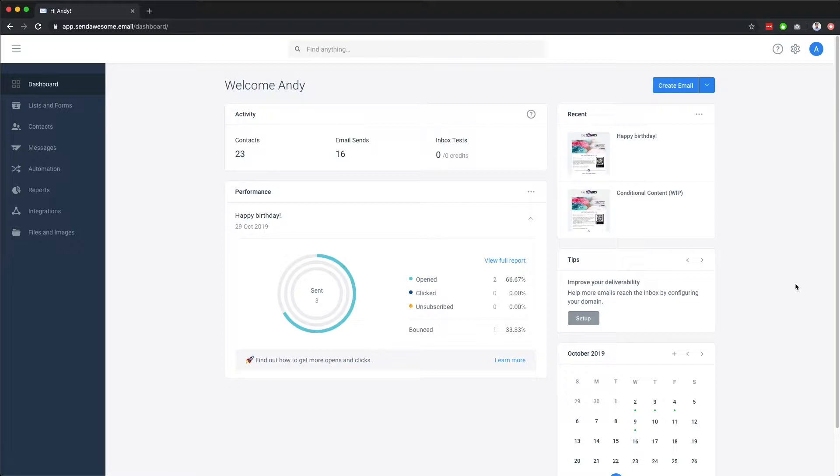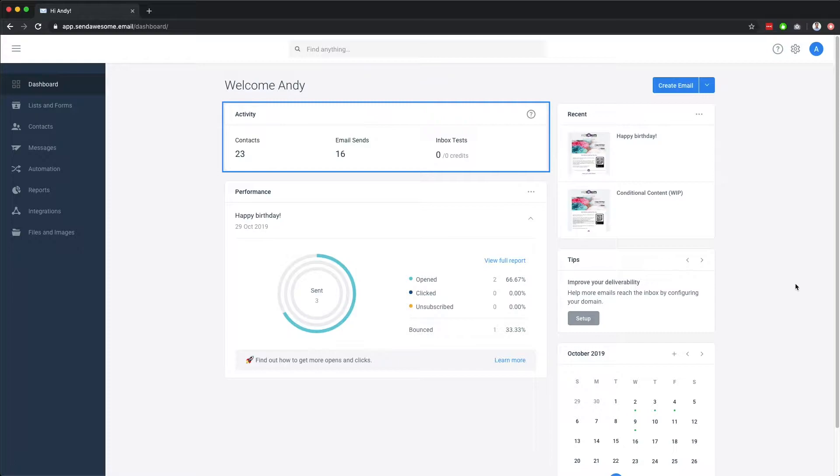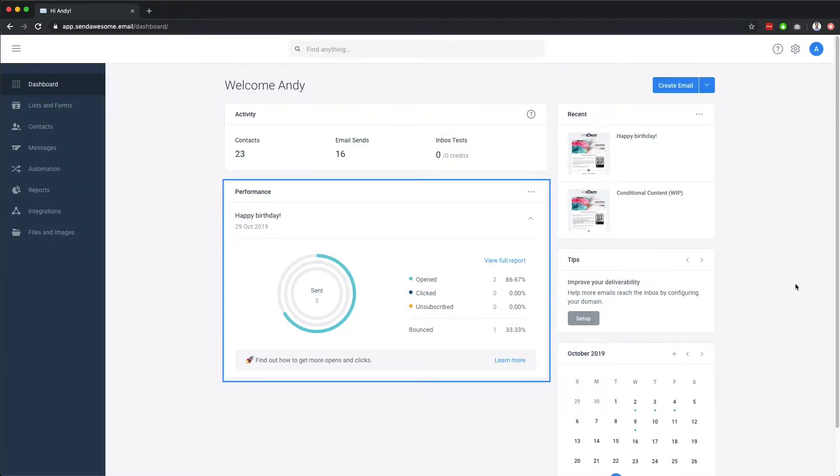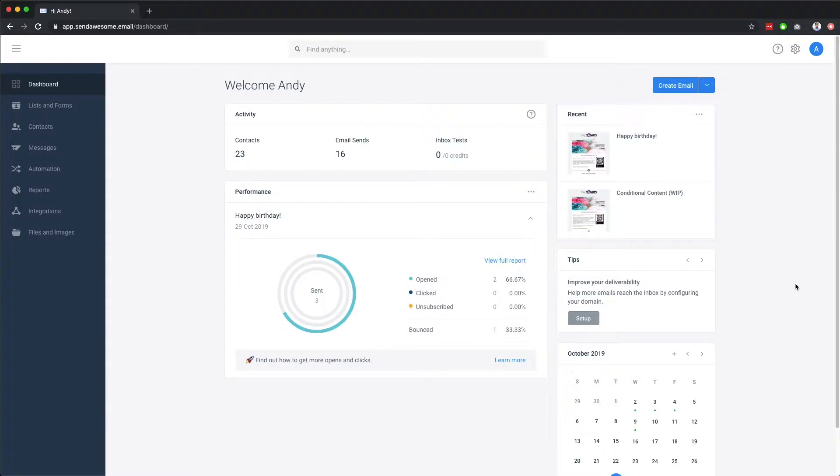Let's jump right in with the dashboard. Here on the dashboard, we can see key account activity, contact and email stats, email performance,